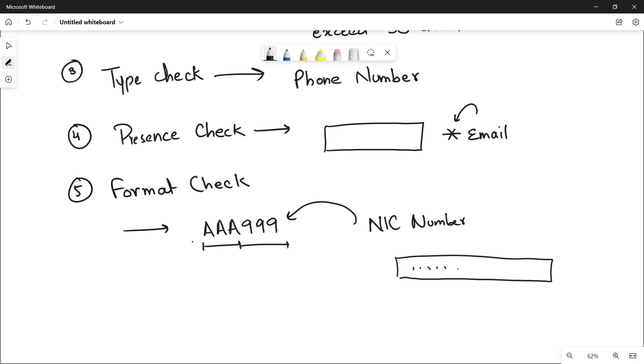And then there will be a dash, then a number and there will be another dash. This is a specific format that the user has to follow in order to enter the data. This is what we call the format check. And next is the check digits.